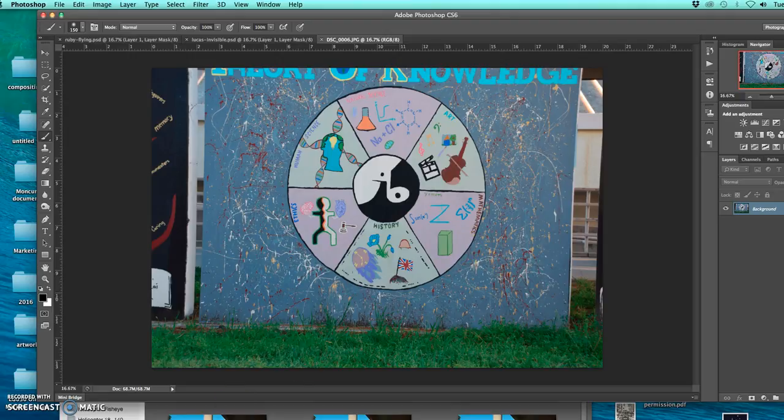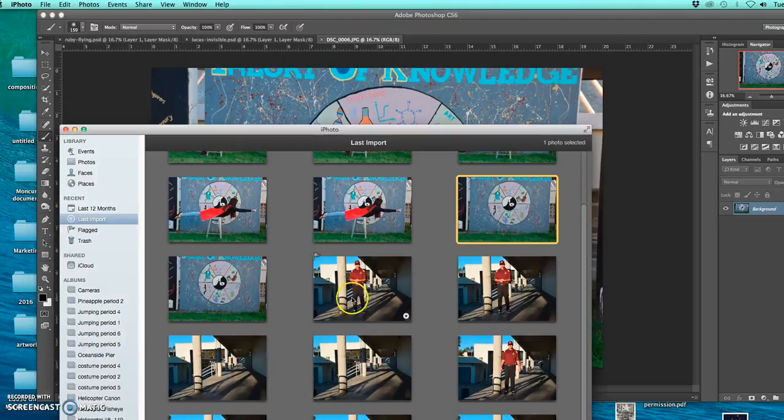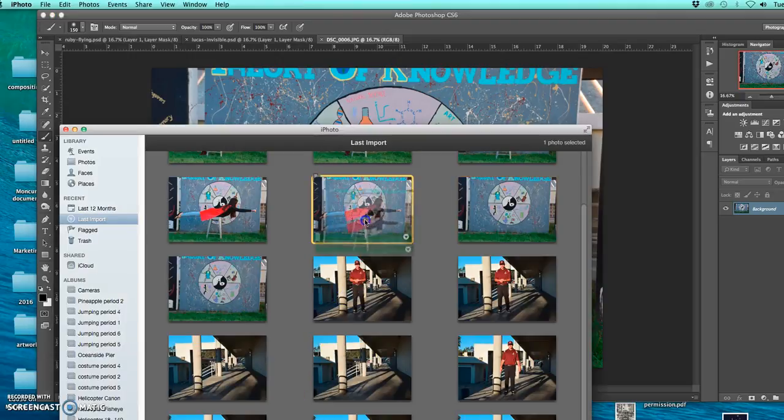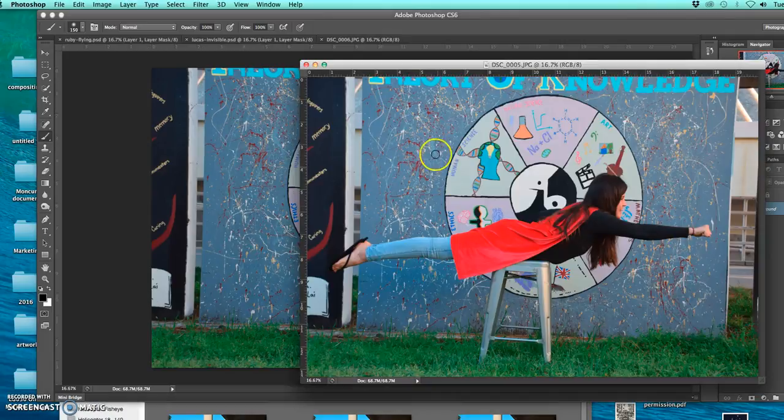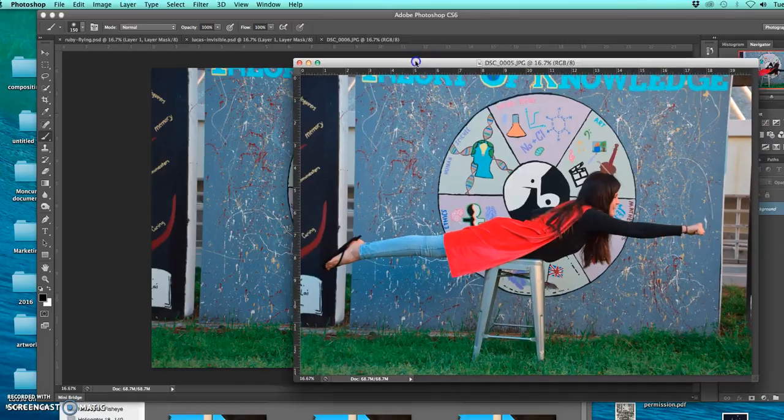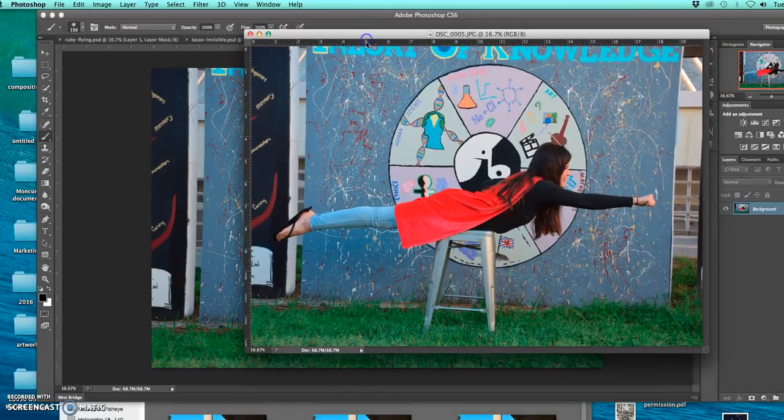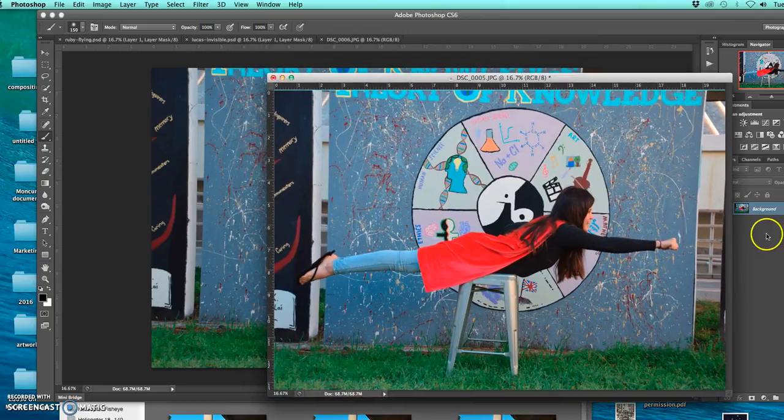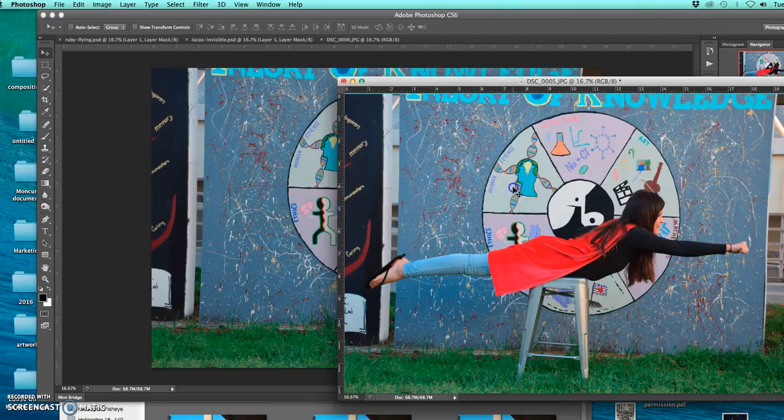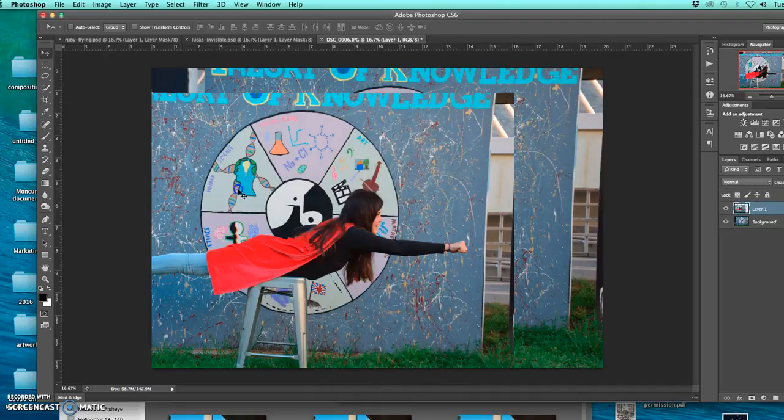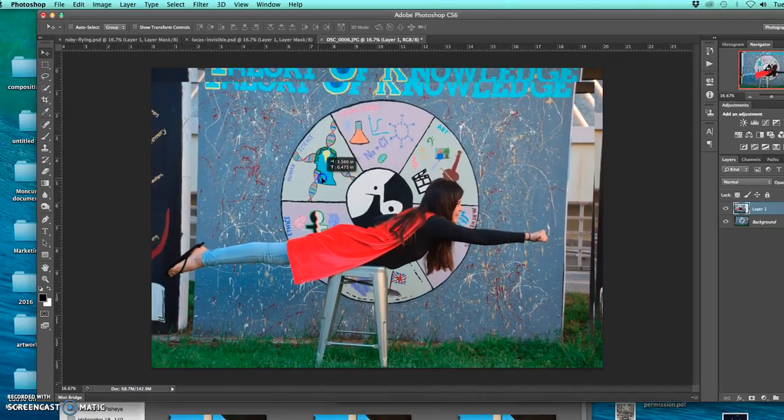And then I take the image of her flying, drag that into the icon of Photoshop as well. And then what I usually do is I drag it to the side and I use my move tool to drag her on top of the background layer.